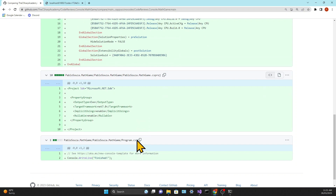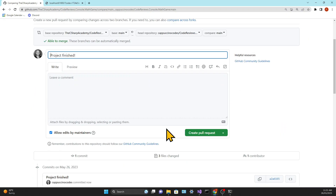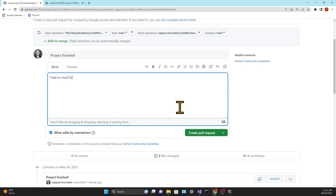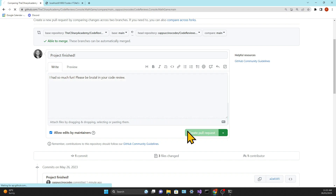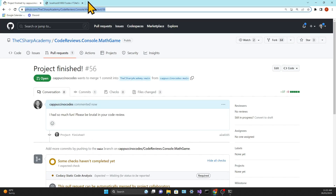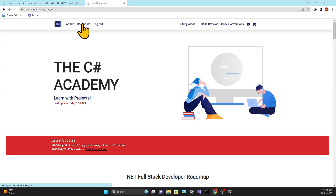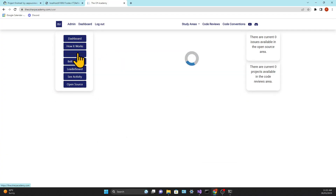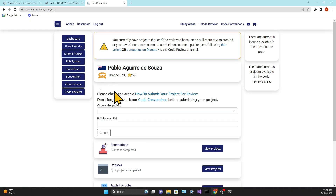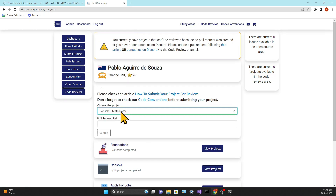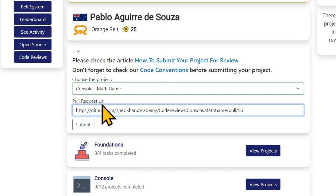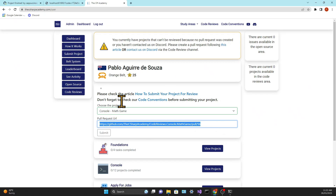Then you can click on create pull request, leave a comment if you want, and hit the create pull request button. Now you're going to grab the link to that pull request and in the C Sharp Academy's dashboard or on the project page, when you submit that project, that's the link you're going to use. If you don't use that link or if it's an incorrect link, you're going to get an error message. You always need to be making a pull request into the C Sharp Academy's GitHub.